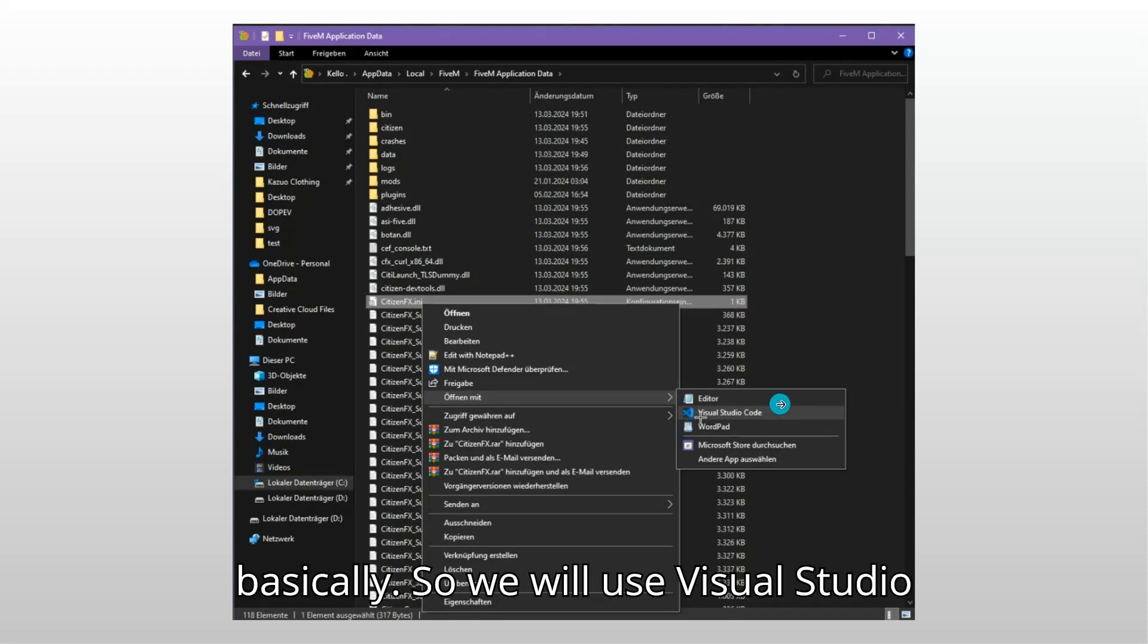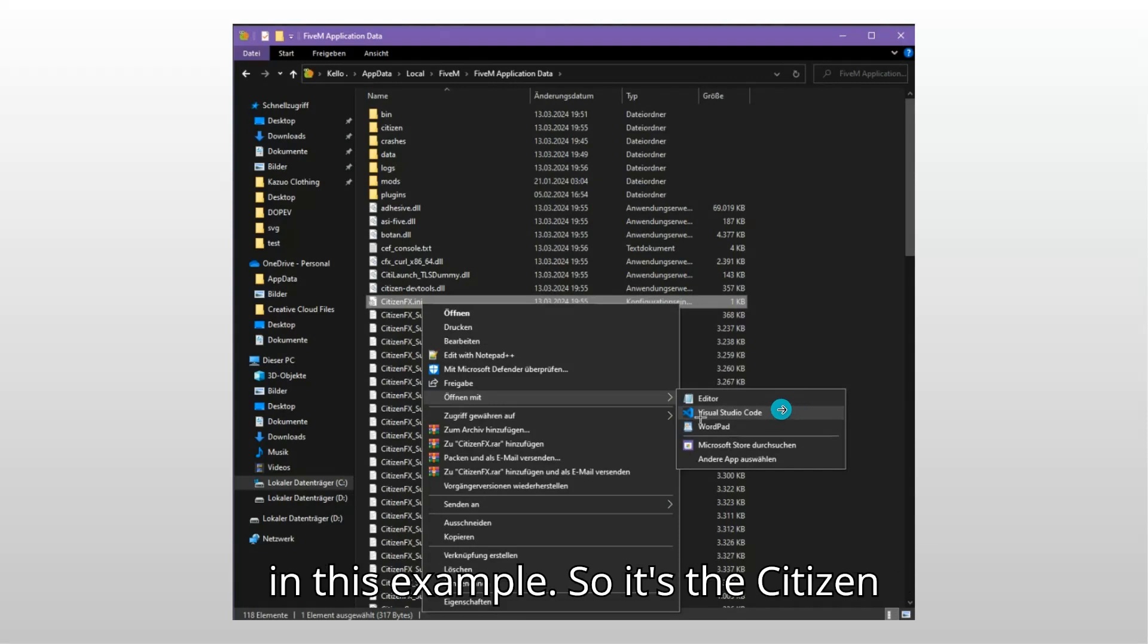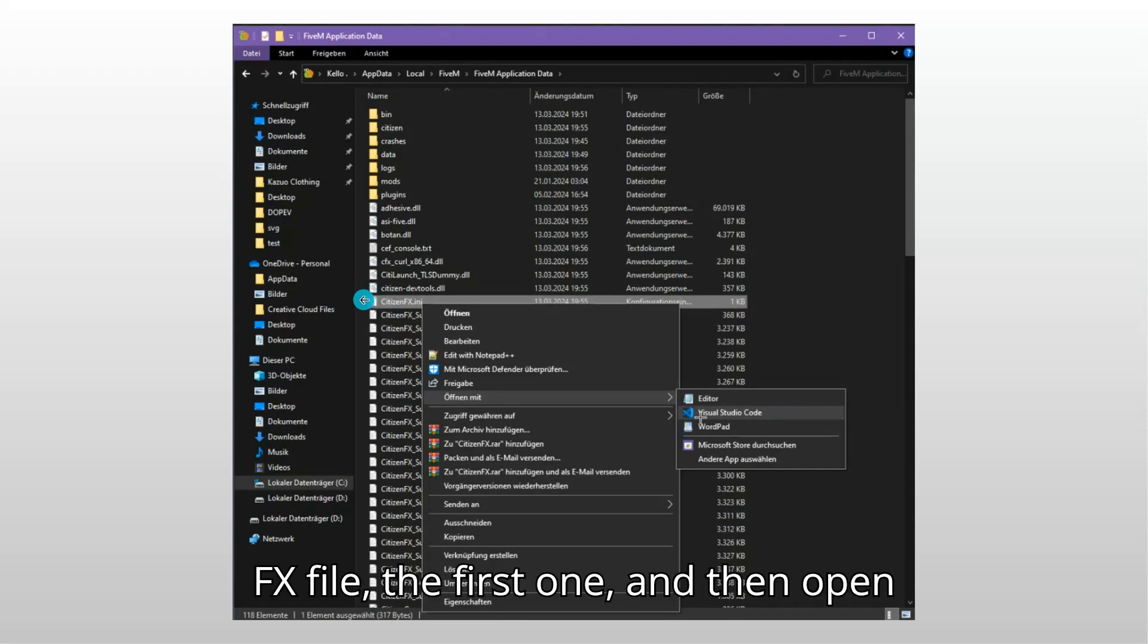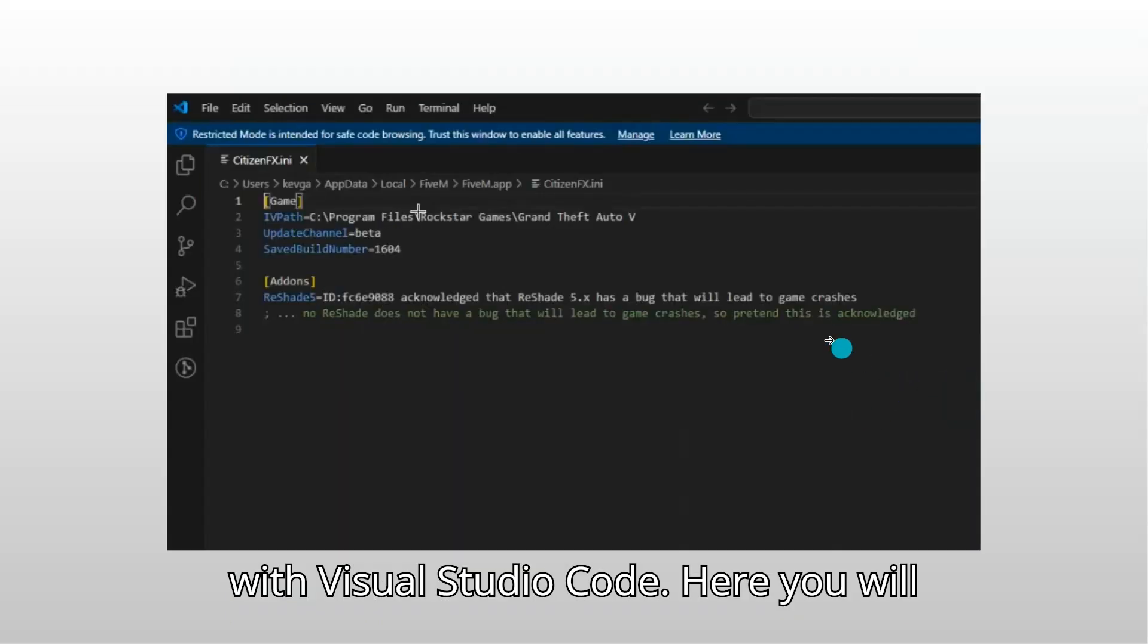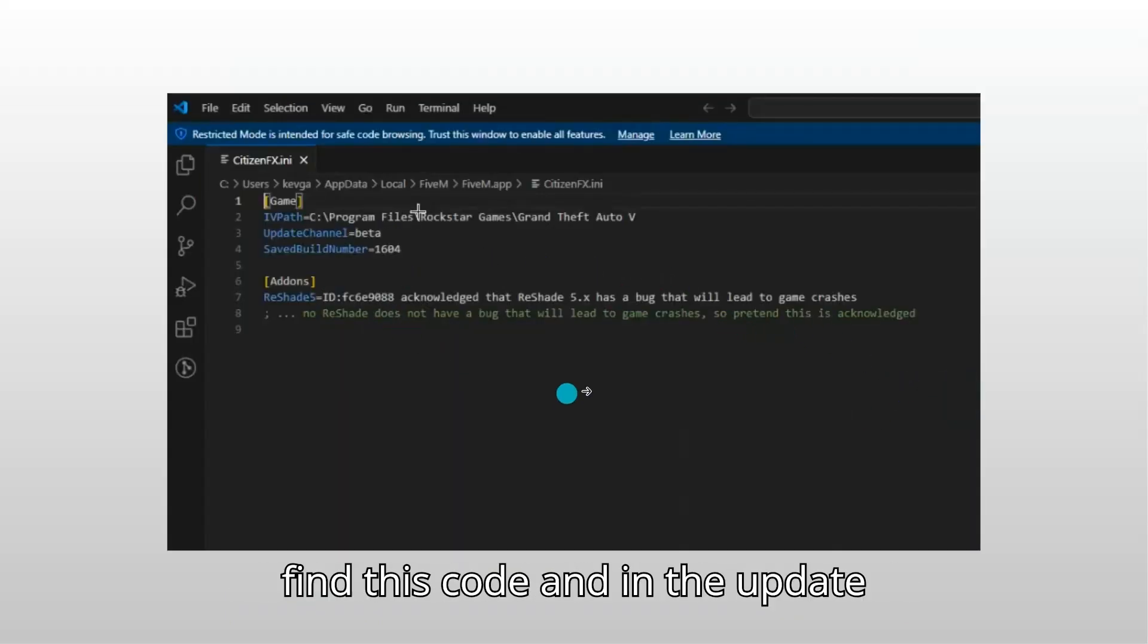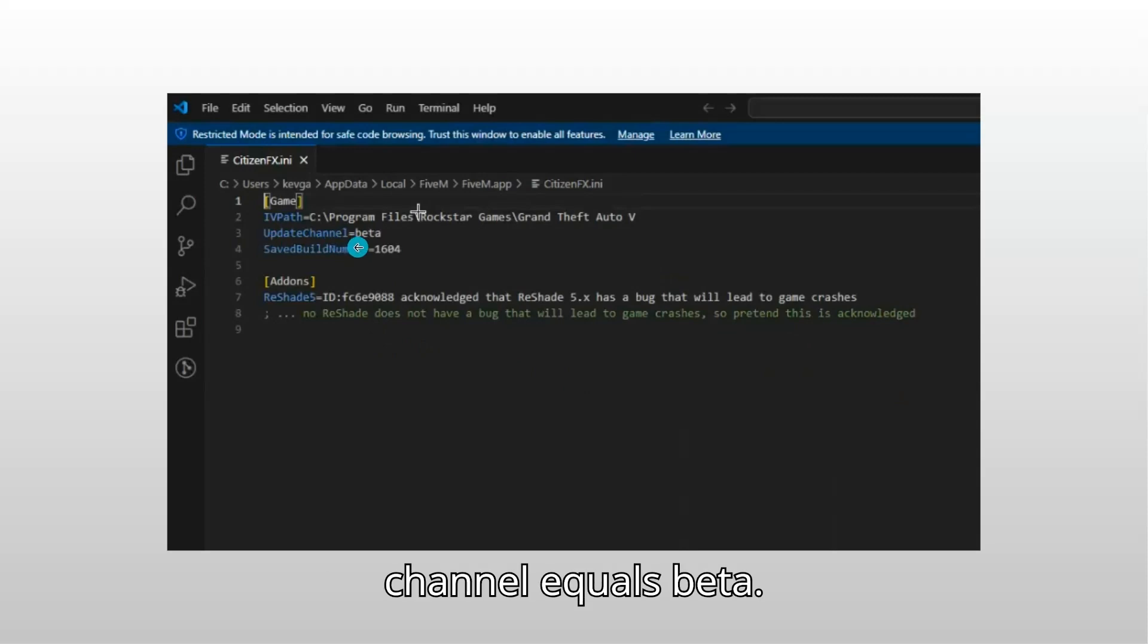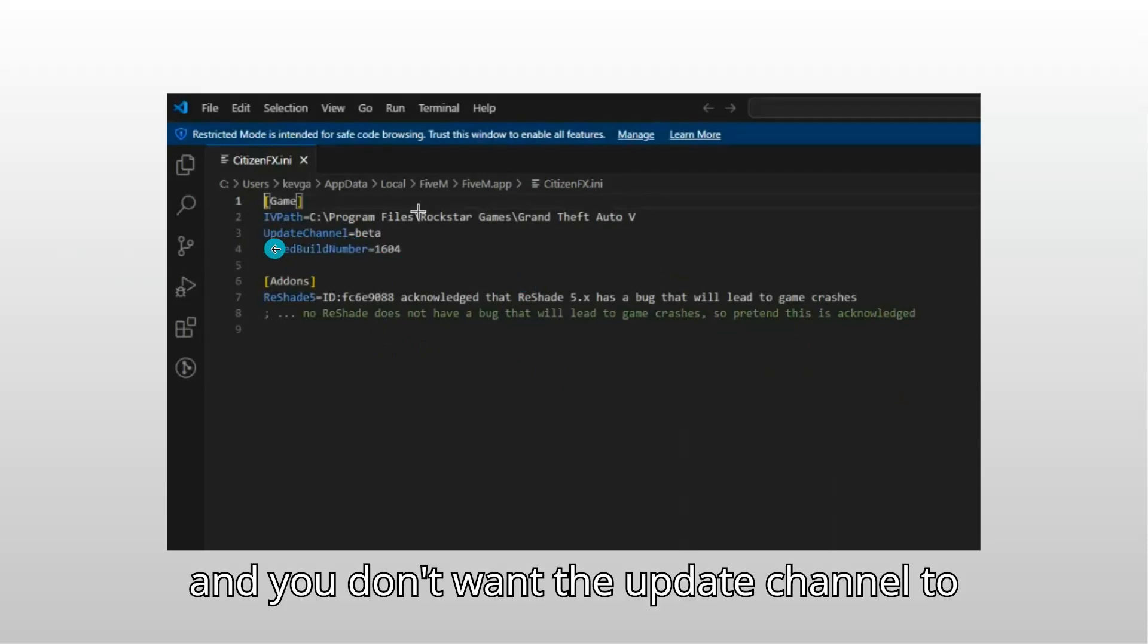So we will use Visual Studio in this example. It's the citizen fx file, the first one, and then open with Visual Studio Code. Here you will find this code and in the update channel equals beta, and you don't want the update channel to be equal to beta.